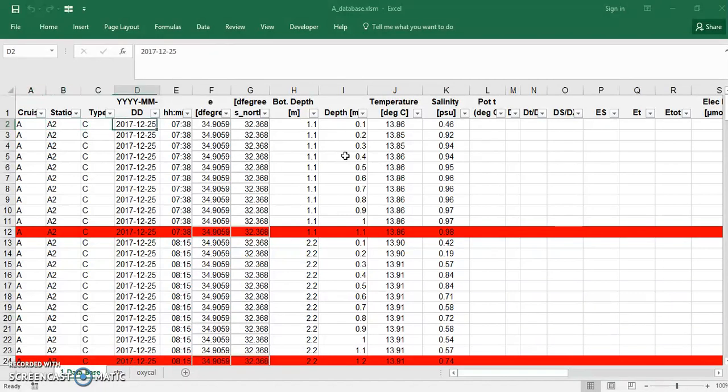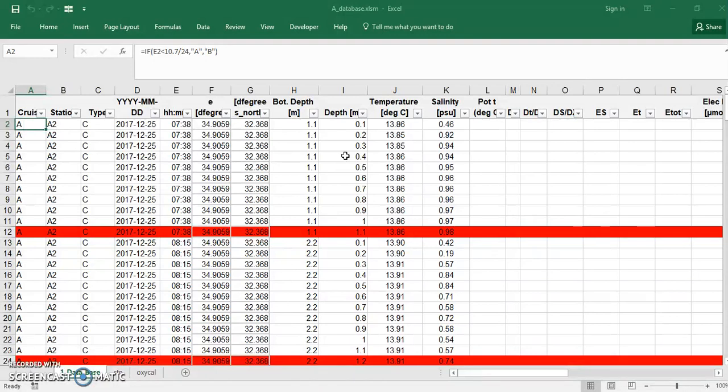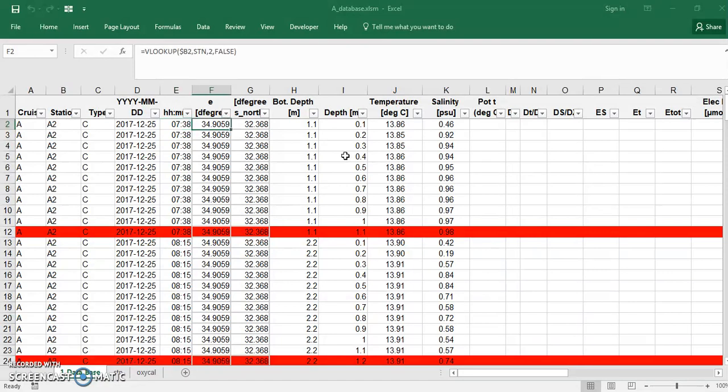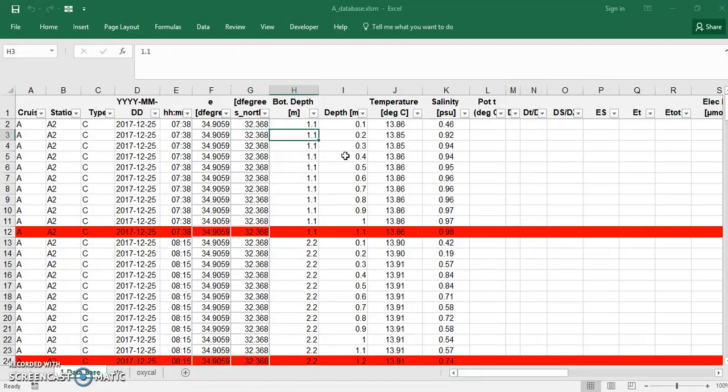I have to remember that I have seven columns or so of metadata: the cruise name, the station name, the cost, type, date, time (this can be flexible), latitude and longitude, and the last one is the bottom depth.